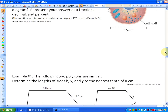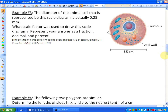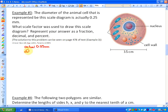Now let's go over two examples. Example 3: the diameter of the animal cell represented by the scale diagram is actually 0.25 millimeters. The diagram's diameter is 3.5 centimeters. What scale factor is used to draw this scale diagram? Represent your answer as a fraction, decimal, and percent.